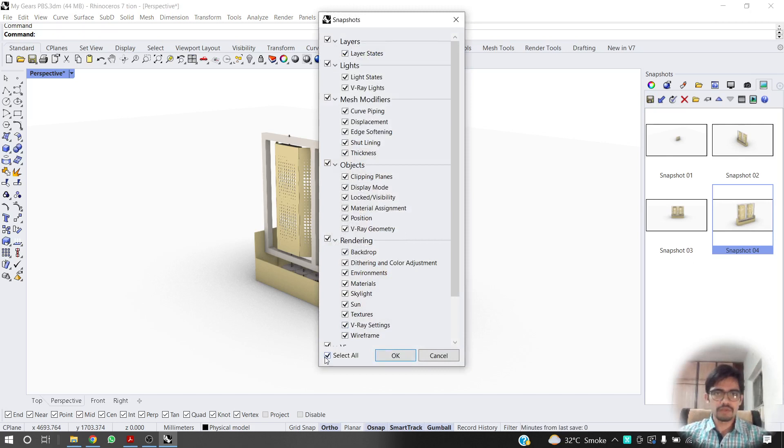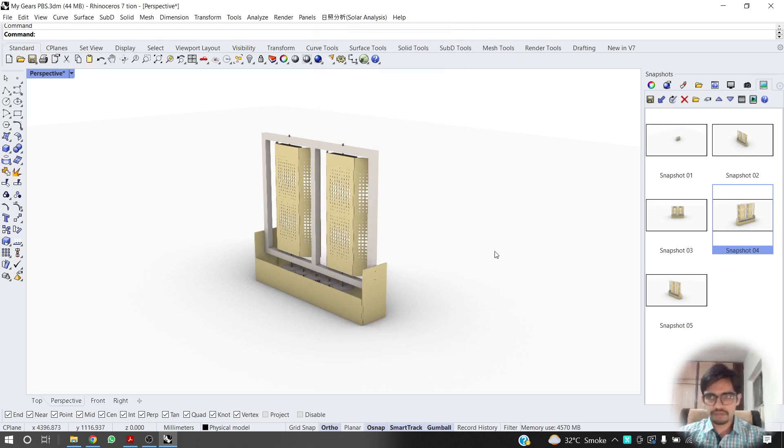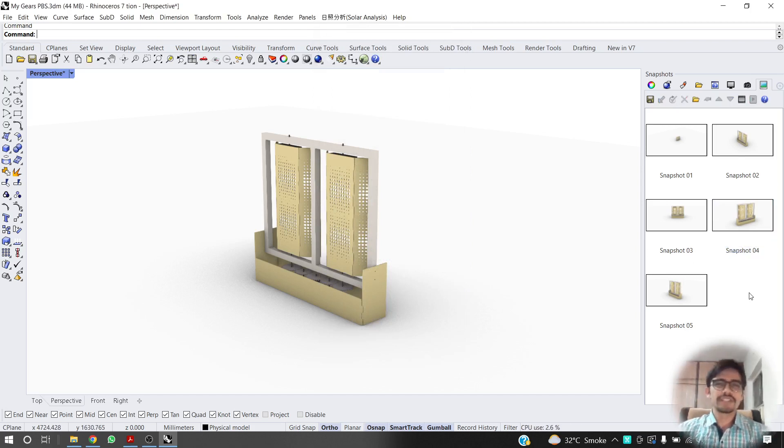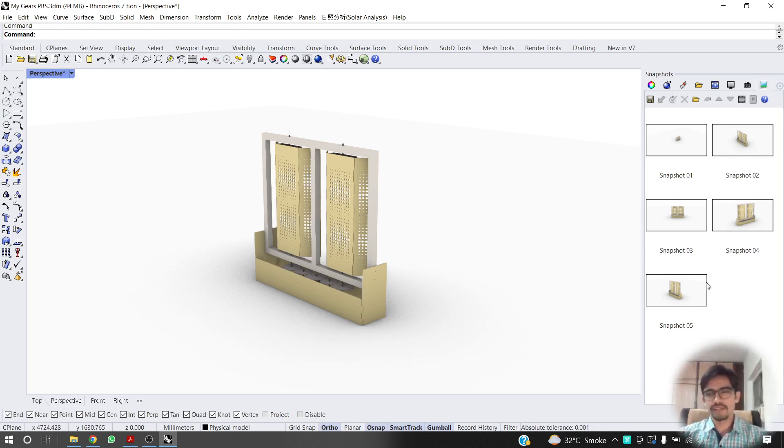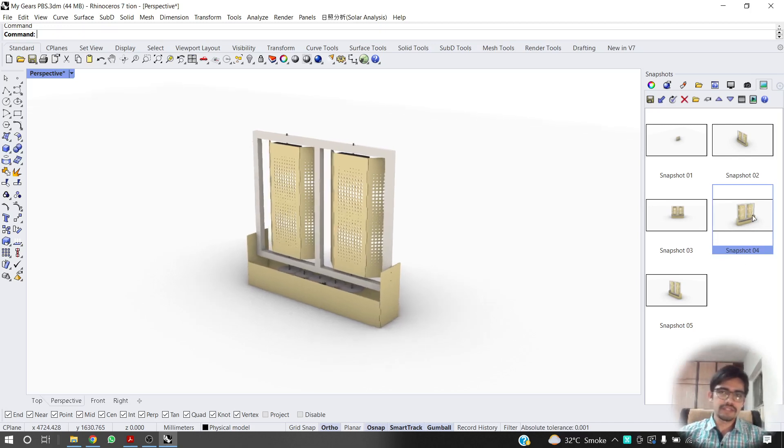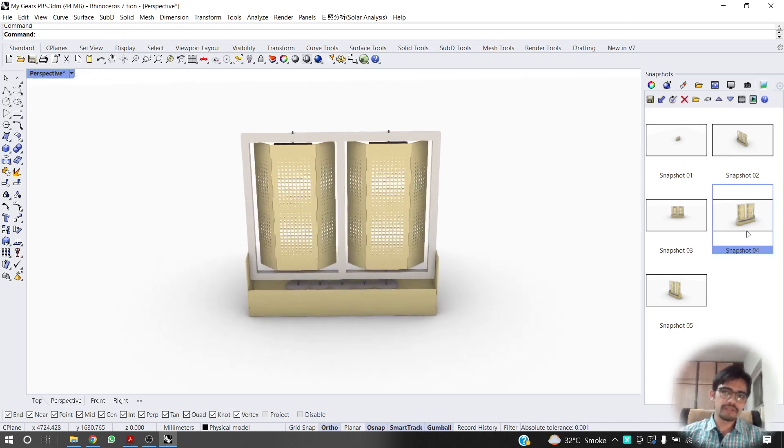You have to select all so that we don't leave out anything. Actually, it just looks at the different changes that you have done, material change or anything else. And that's it. I just double click on snapshot 4, the previous one.